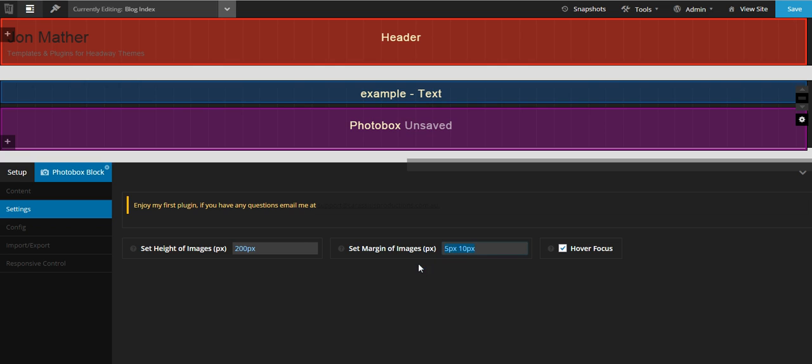This margin setting here is the margins between the thumbnails. You can set this up 5px on the top, 10px on the top and bottom, and 5px on the sides. You can make that 5px on the top, 10px on the right, 2px on the bottom, and 20px on the left if you wanted to. So it goes clockwise—top, right, bottom, left. But if you leave it as two, you've got top and bottom and left and right.